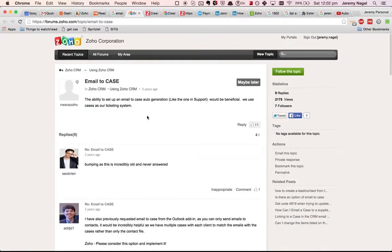G'day, this is Jeremy Nagel with a video showing you how to convert emails to cases in Zoho CRM automatically.